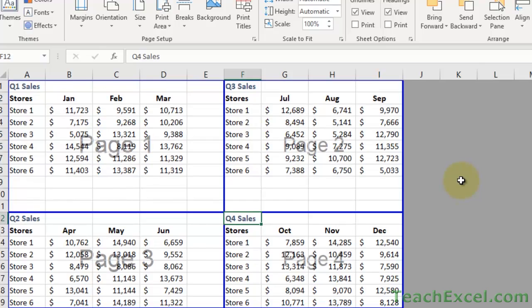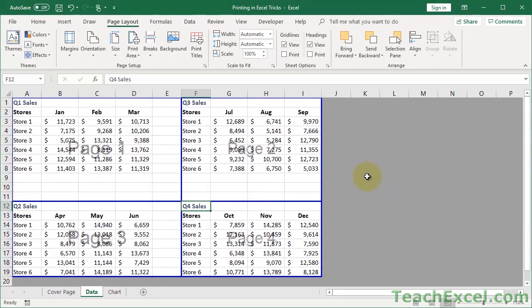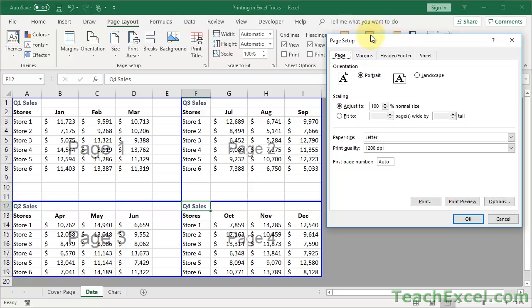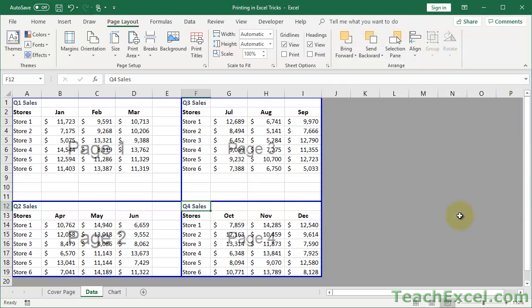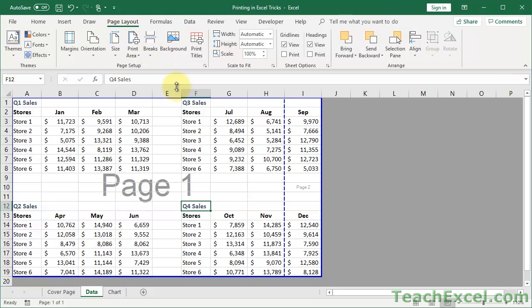We go to the page layout tab, and of course we click the little button to get to the hidden options, and then we go to the sheet tab, and down here, page order. You have down, then over, or over, then down. So if we do down, then over, this is, I believe, the default option. And it goes like this, where we have Q1 up here, Q2, Q3, Q4. But if we do over, then down, watch it change when I hit OK. It's now one, two, three, four.